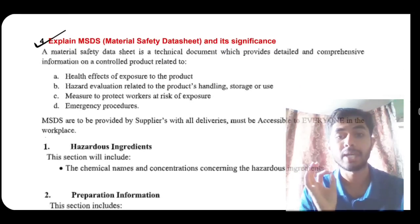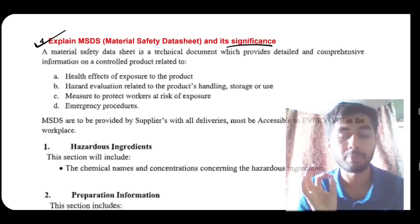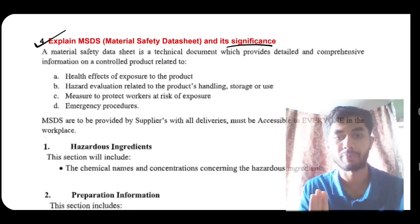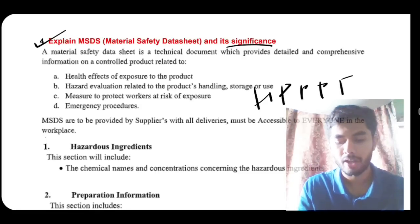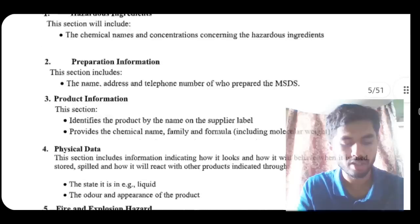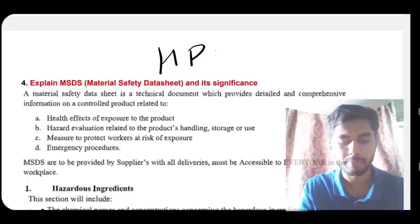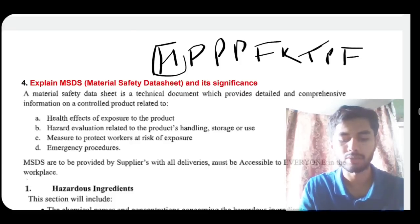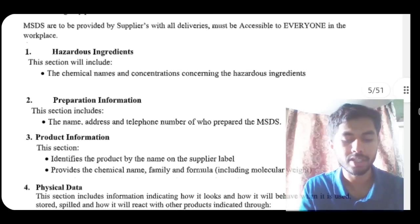The fourth question: what is MSDS — Material Safety Data Sheet — and its significance? The MSDS contains information about materials and how to handle them safely. To remember the contents, use the acronym H-PPP-FRTPF. H stands for Hazardous Ingredients — information about hazardous ingredients should be on the sheet. The first P is Preparation Information — who prepared it and how. The second P is Product Information — what it contains or the lab/industry data.